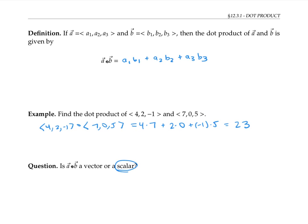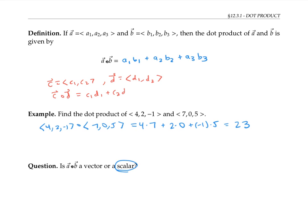I'll write it out for two-dimensional vectors. If vector C has components C1, C2, and D has components D1, D2, then the dot product C dot D is, as you would expect, C1 D1 plus C2 D2.